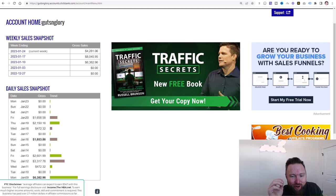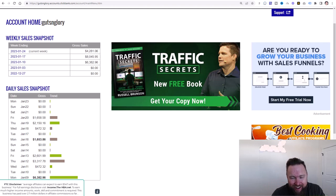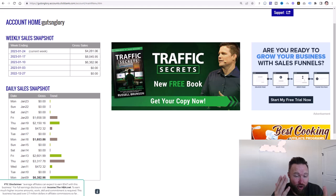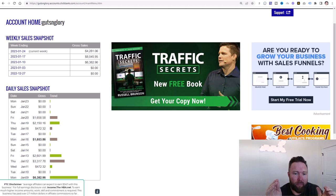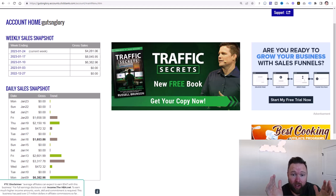Alright guys, welcome to this zero to 10K case study of how to go from nothing to generating $10,000 per month consistently online.